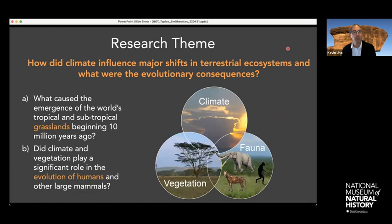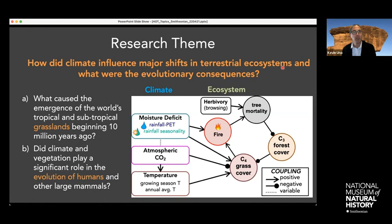The main question that drives my research is: how did climate influence major shifts in terrestrial ecosystems, and what were the evolutionary consequences? We can break that down further: what caused the emergence of the world's tropical grasslands beginning 10 million years ago? And did climate and vegetation play a significant role in the evolution of humans? As an earth scientist, I look at the link between climate, vegetation, and fauna in a technical way, broadly defined into a climate aspect and the effects on the ecosystem.